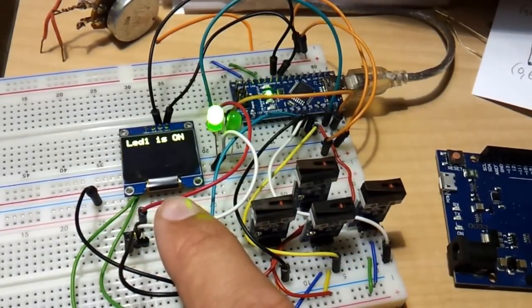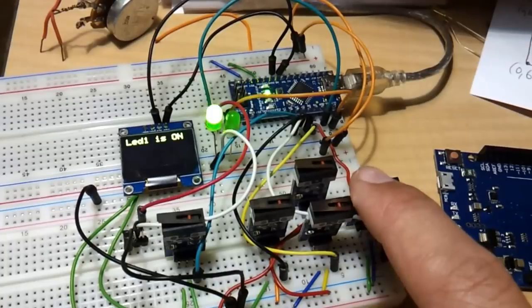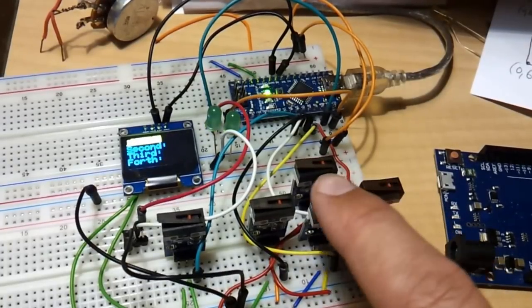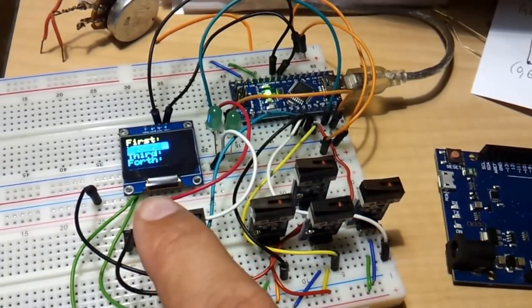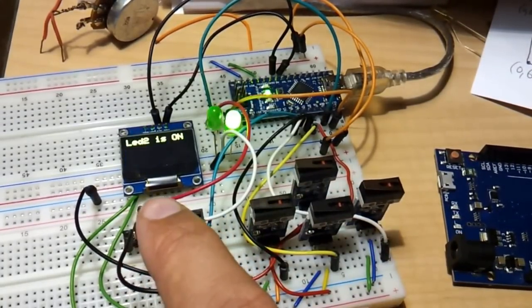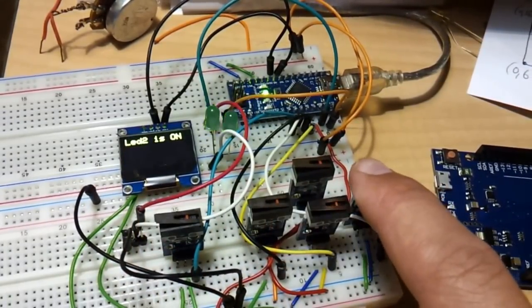Select, LED 1 is on, back, down, select, LED 2 is on.